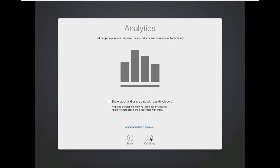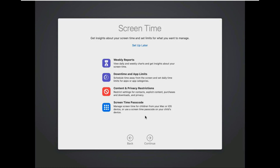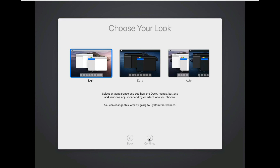Analytics — leave as default. Screen time — leave as default. Click on default, click setup later. Choose look, click on continue. Click on continue.